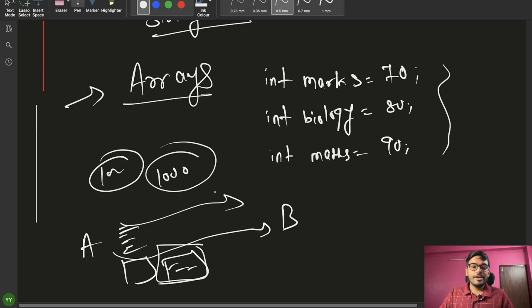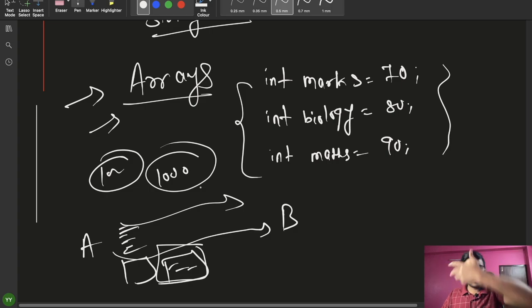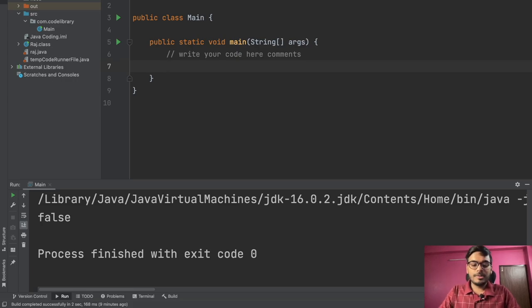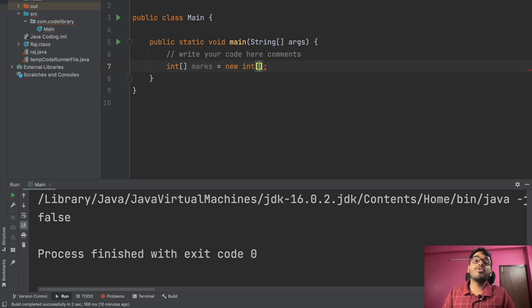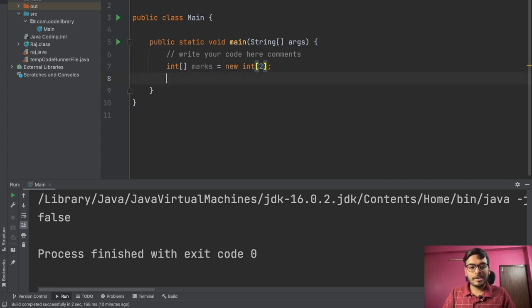Arrays store information of the same type — for example, integers only, not a mix of int, String, and boolean. You can make an array of integer, String, or boolean. To declare an integer array called marks, you write: int[] marks = new int[3]; — here 3 is the size, meaning we can store three values. You can use 100 or 1000 as the size if needed.